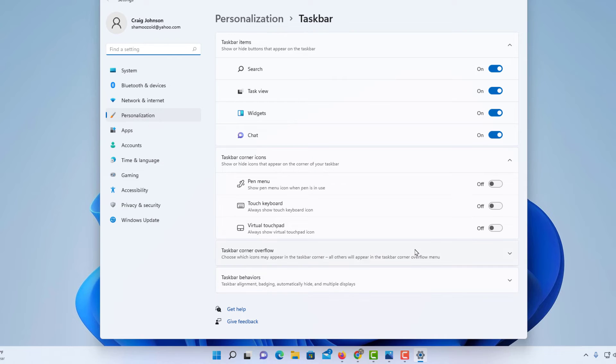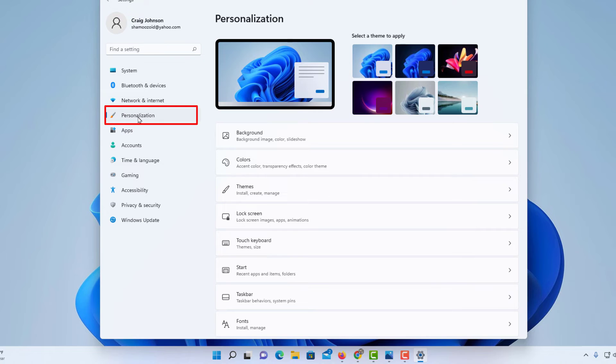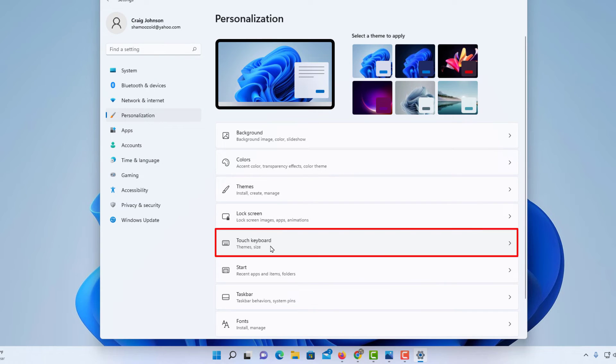That will bring up a dialog box. Make sure you are on Personalization on the left. Click on Personalization, then click on Touch Keyboard.